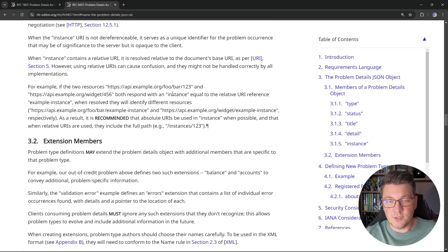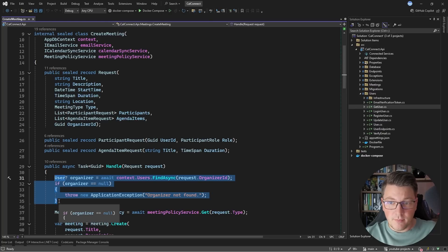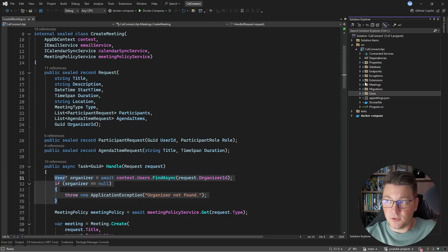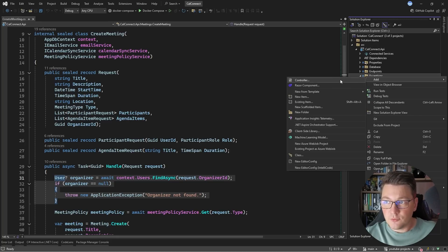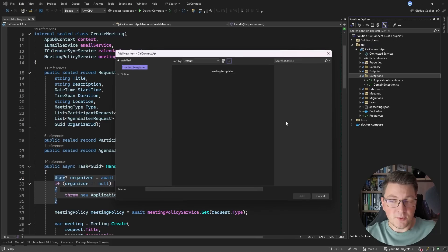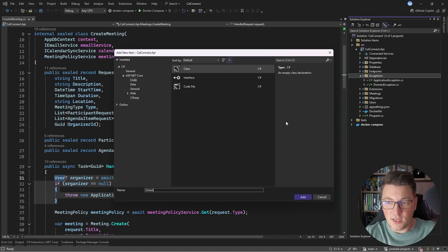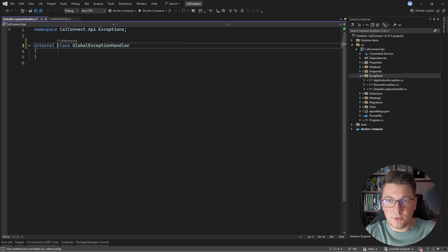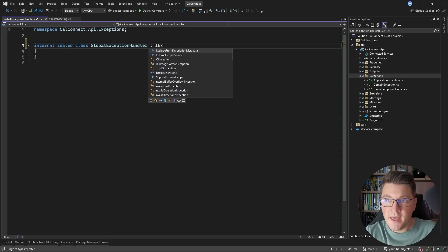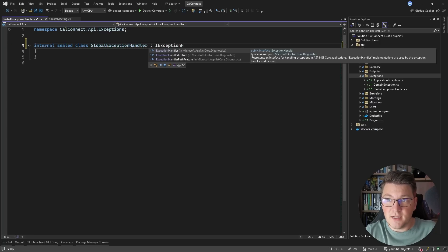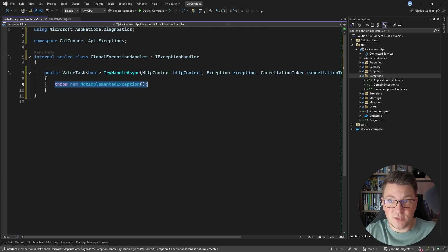Now let's go back into our application and see how we can implement this. We have a couple of options inside of ASP.NET Core, and the most common approach is probably using middleware. However, I'm going to show you a newer approach. I'm going to create a new type called the GlobalExceptionHandler. I'll make this an internal sealed class, because that's the coding convention that I prefer.